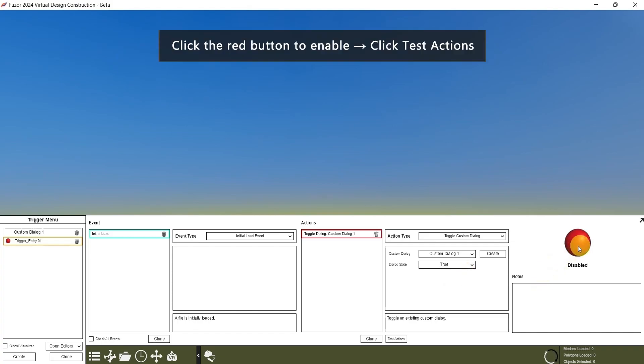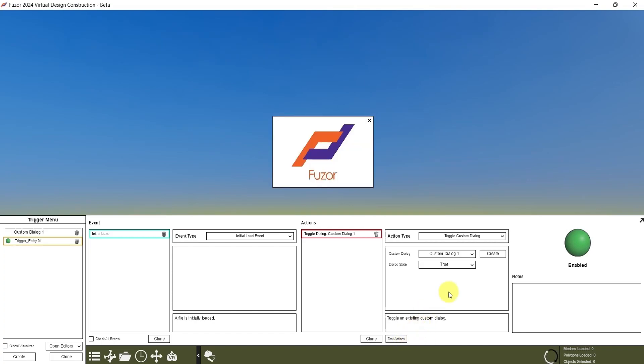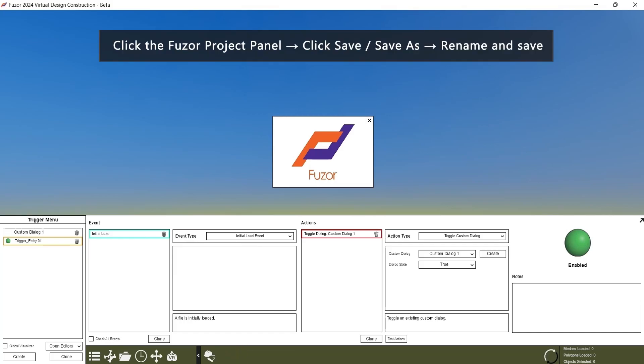Then click the red button to enable it. Lastly, click Test Actions. Now we can save this as a cache file.